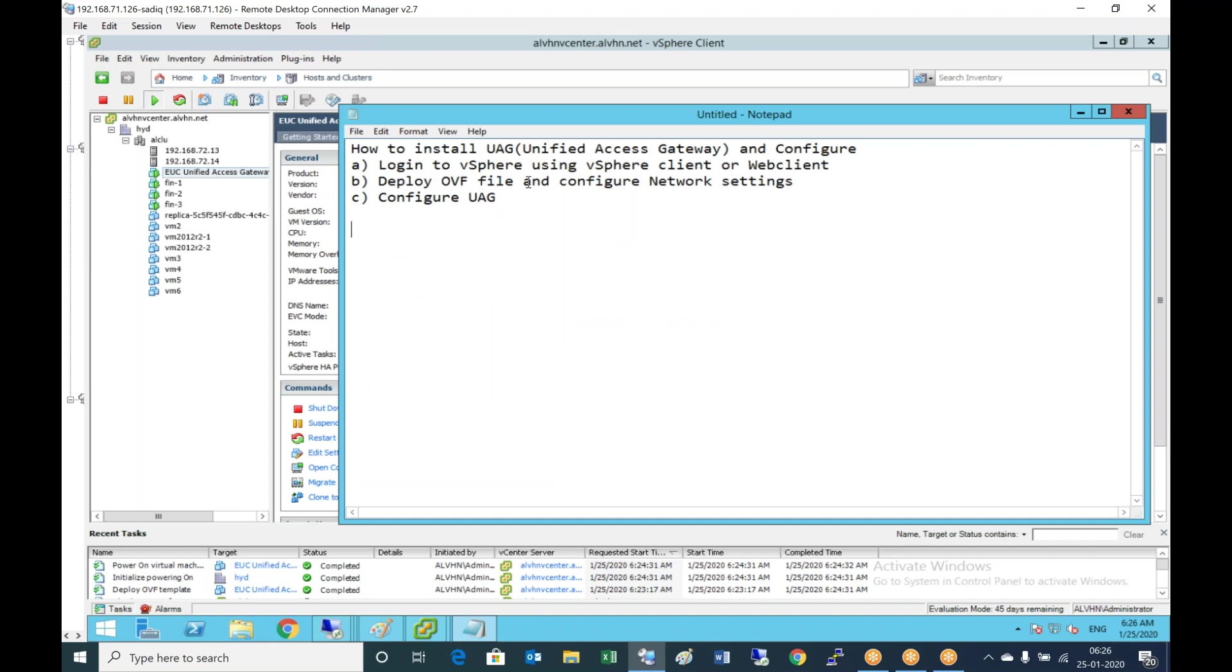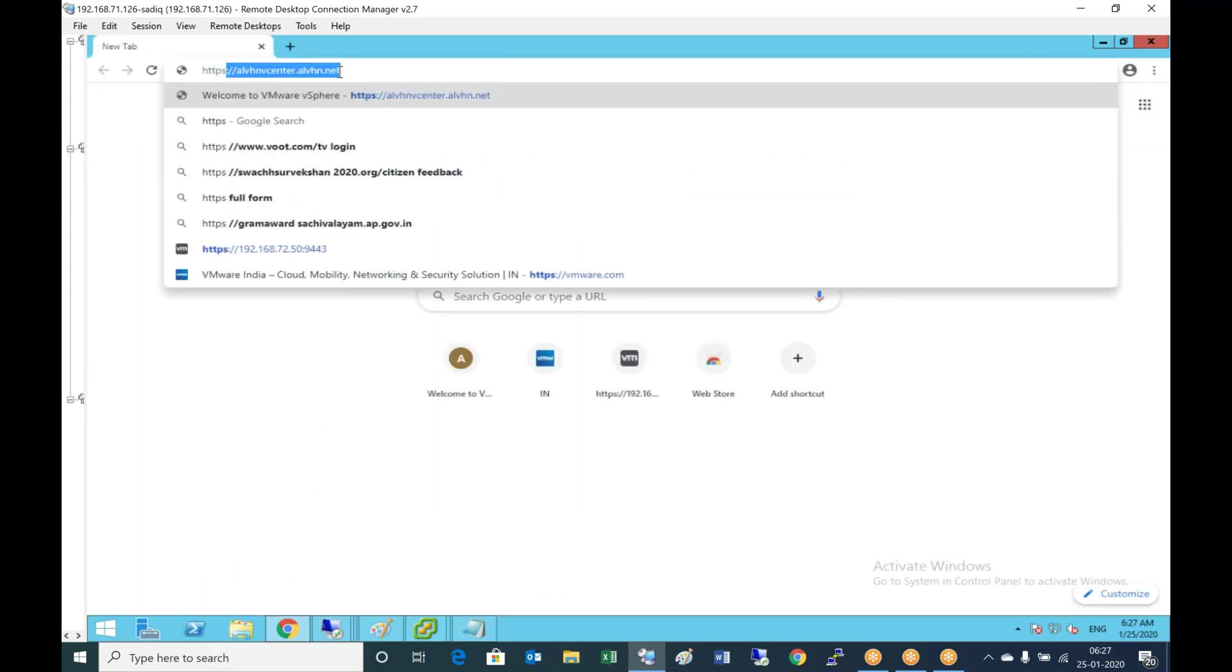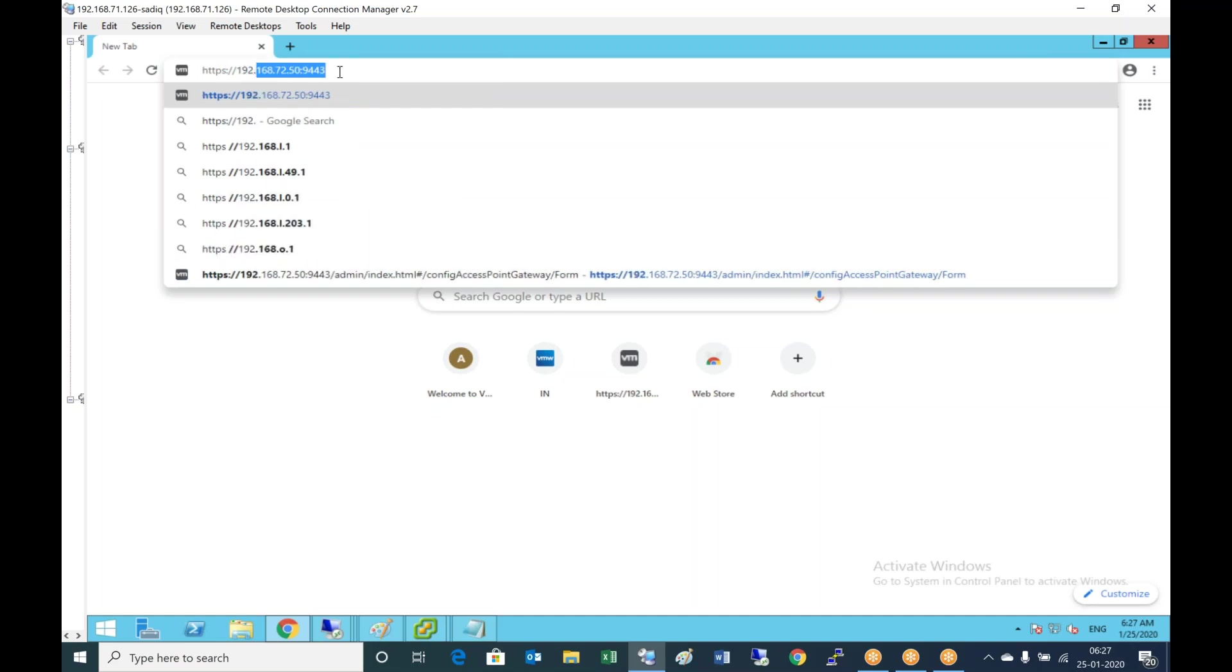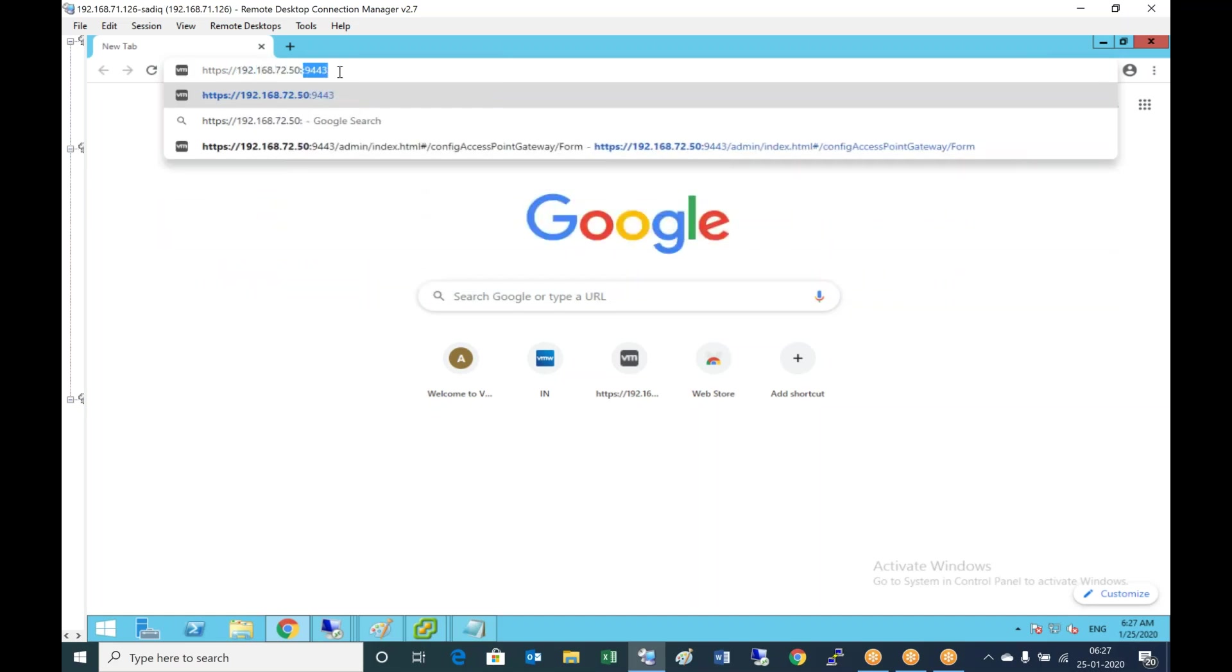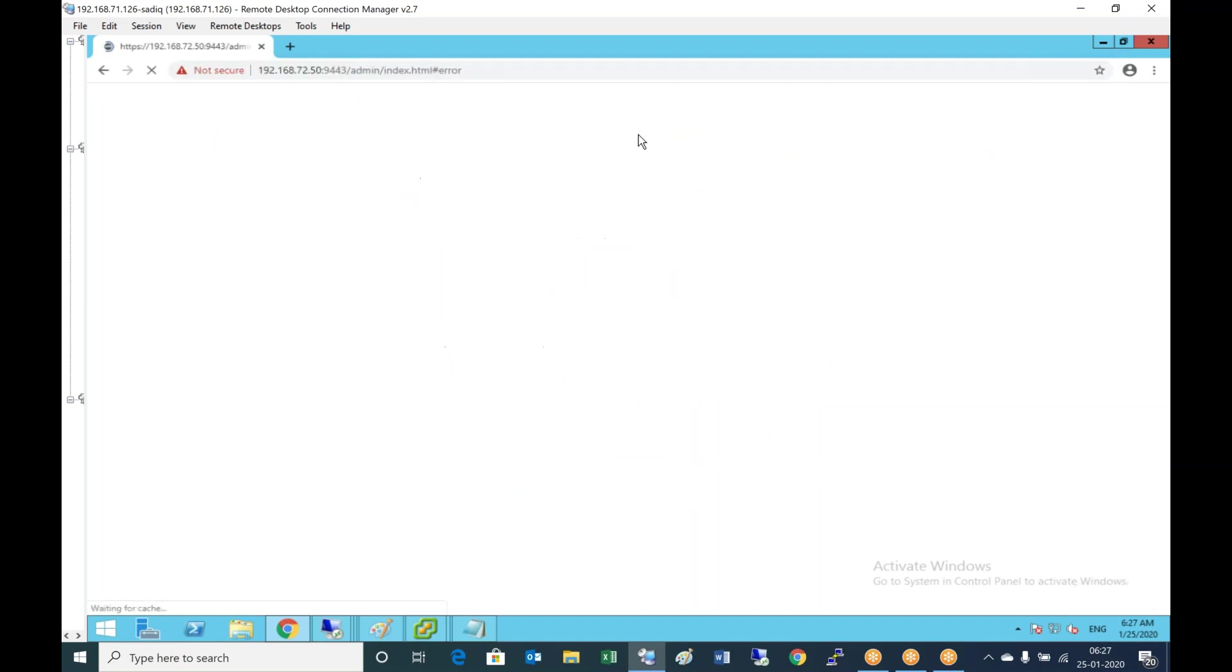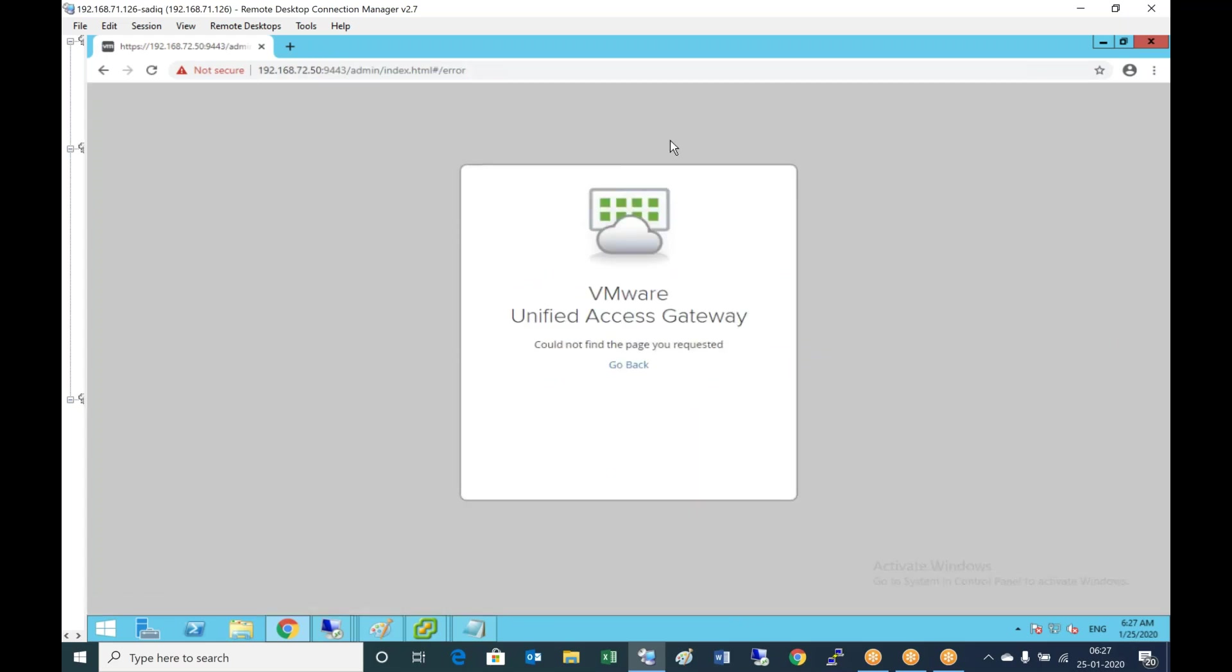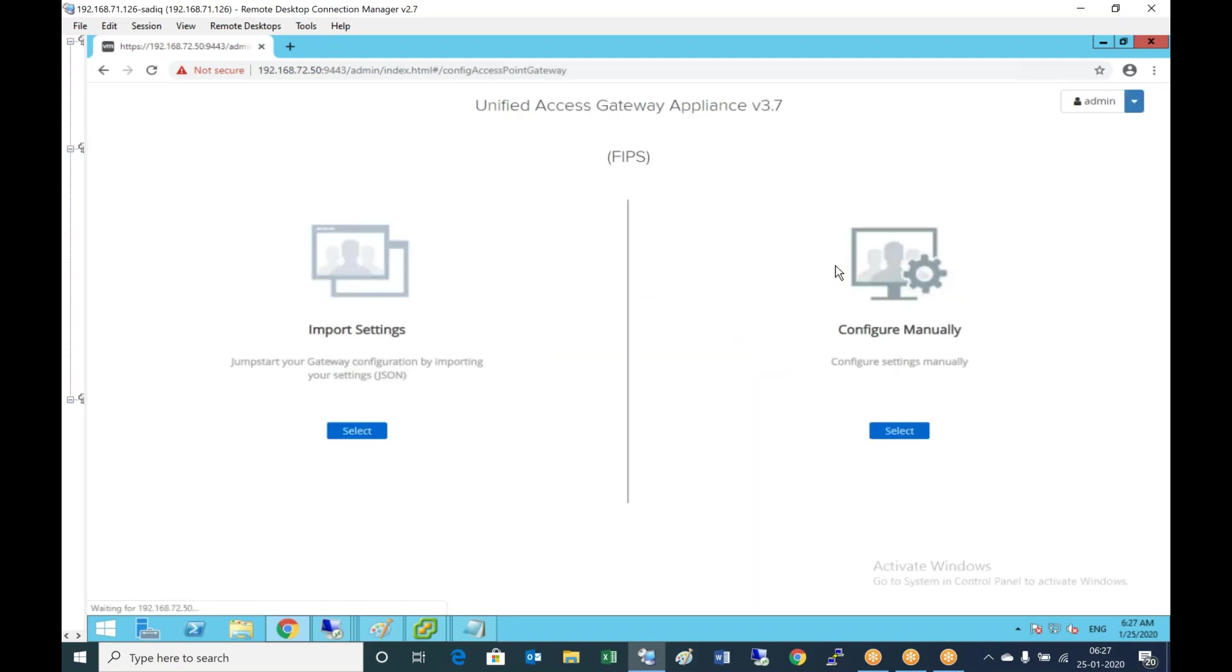We deployed the OVF file and configured the network settings. Now let's configure the gateway. Open browser and type https://192.168.72.50:9443, that's where the admin portal is available. Proceed and log in with admin.